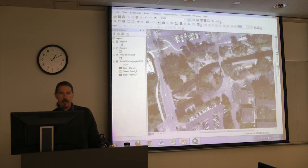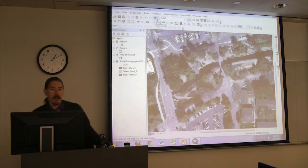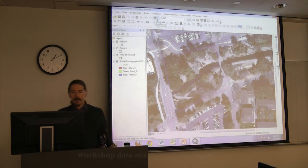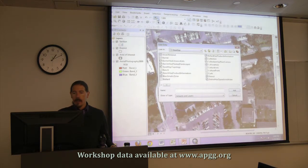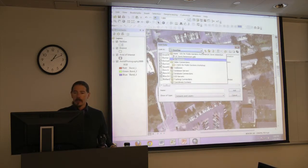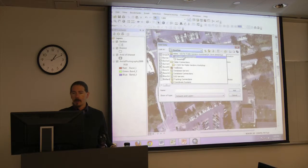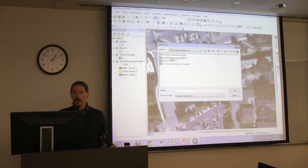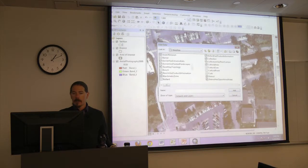Let's start with the planting areas. Go under the Selection menu — there's an Add Data button. Click on that and it should open to the base map feature dataset in our geodatabase. If it doesn't, hit the drop-down at the top and you should see our Public Gardens Workshop folder, or under folder connections click through UC Davis Arboretum, into our geodatabase and into our base map feature dataset.